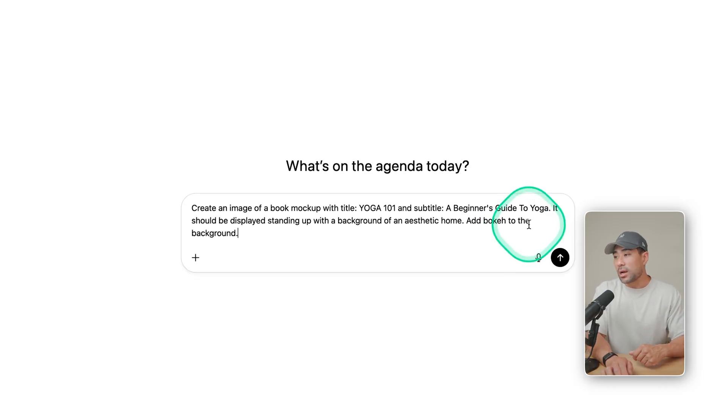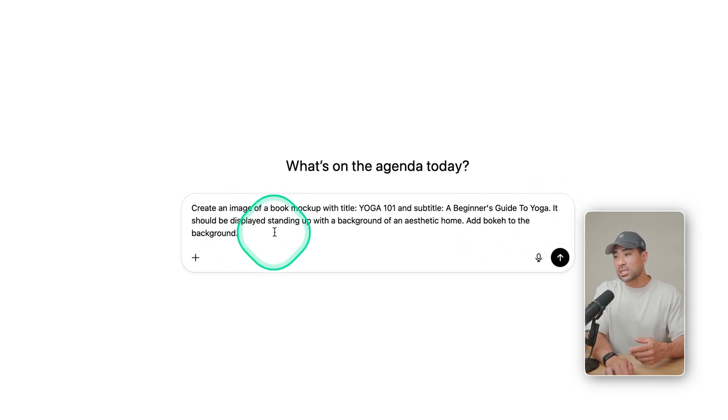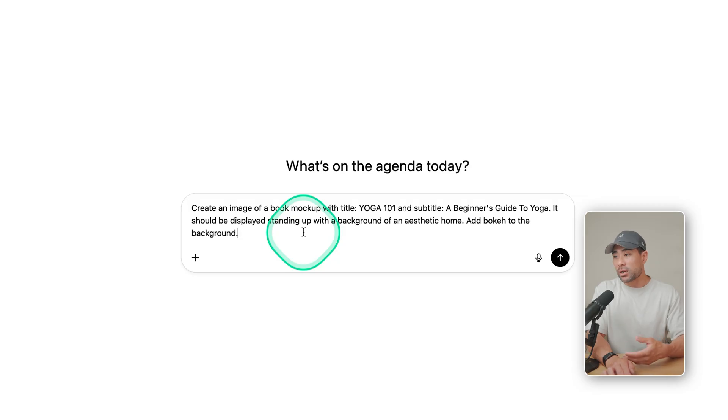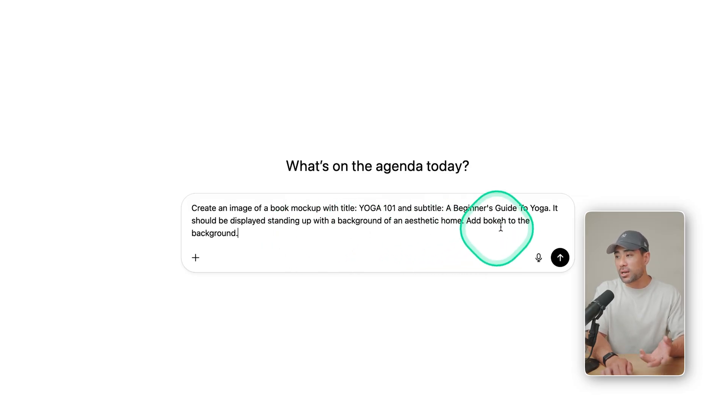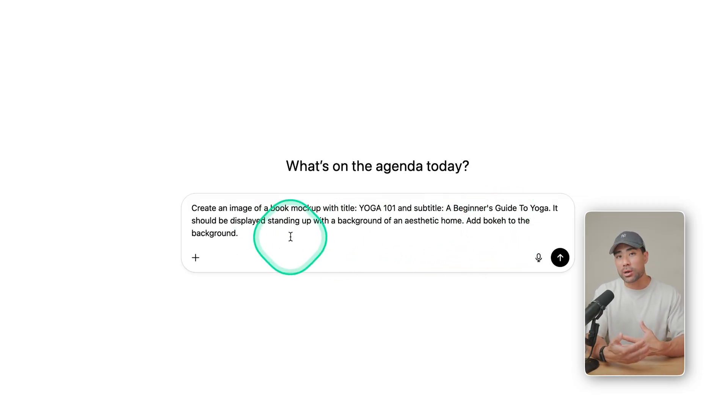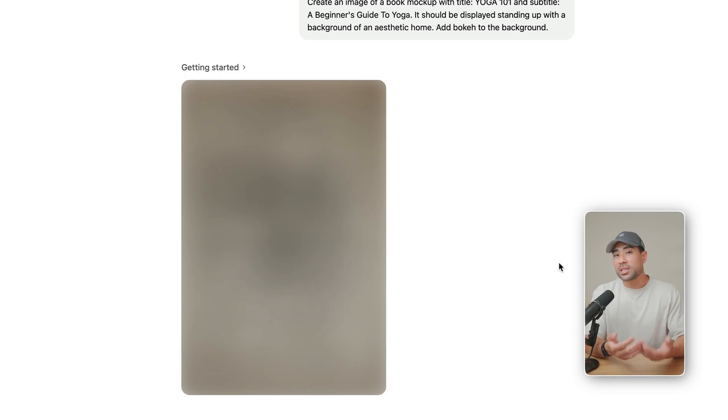And so as an example, I continued on with, it should be displayed standing up with a background of an aesthetic home, add bokeh to the background, or in other words, make the background blurry. I'll hit submit. And this can take about a minute or two, depending on the server load.